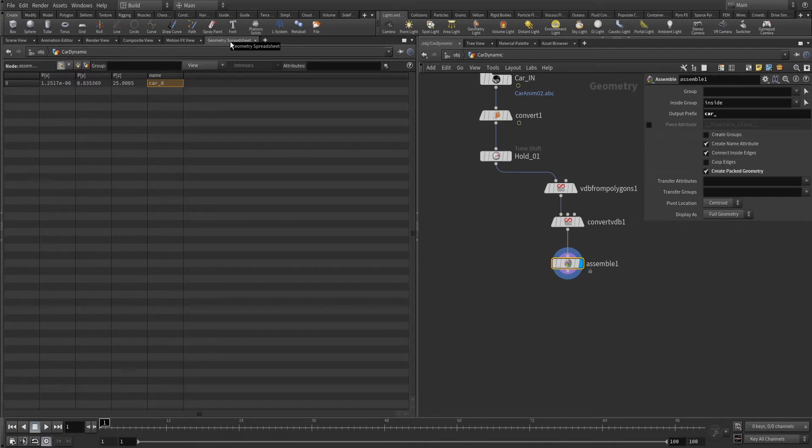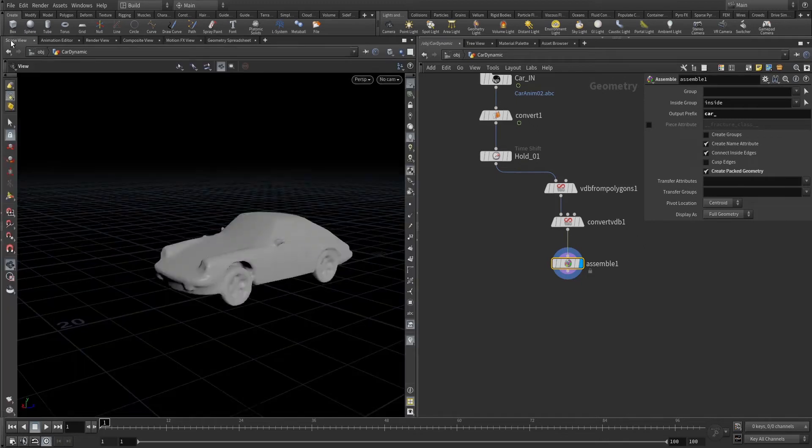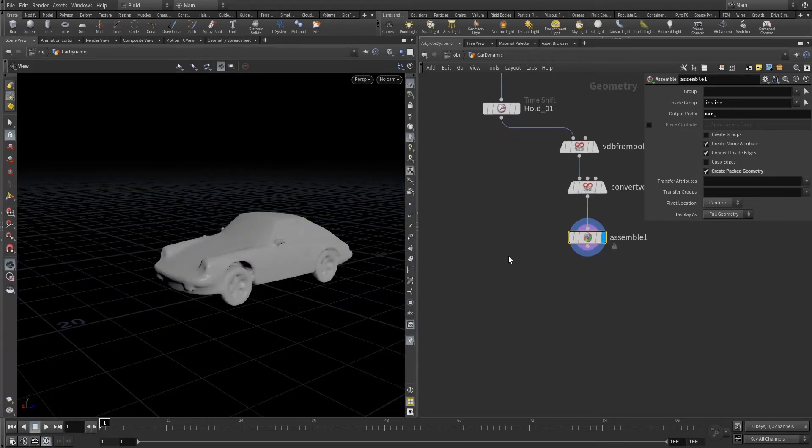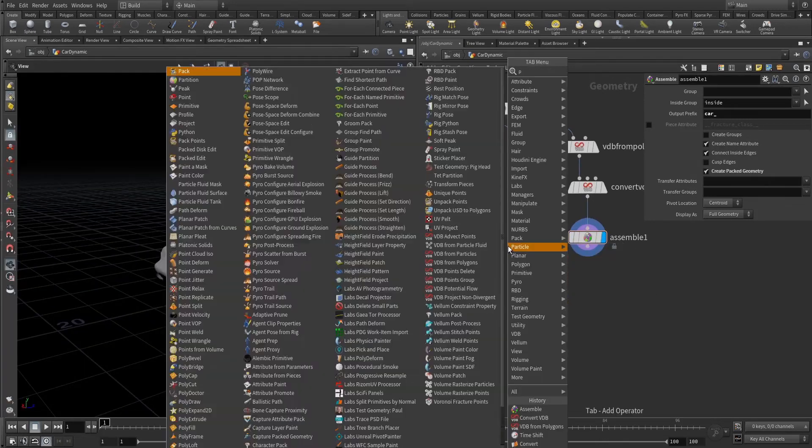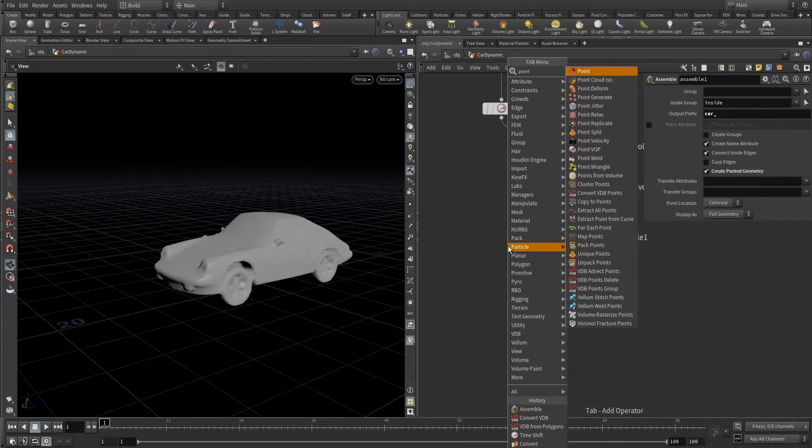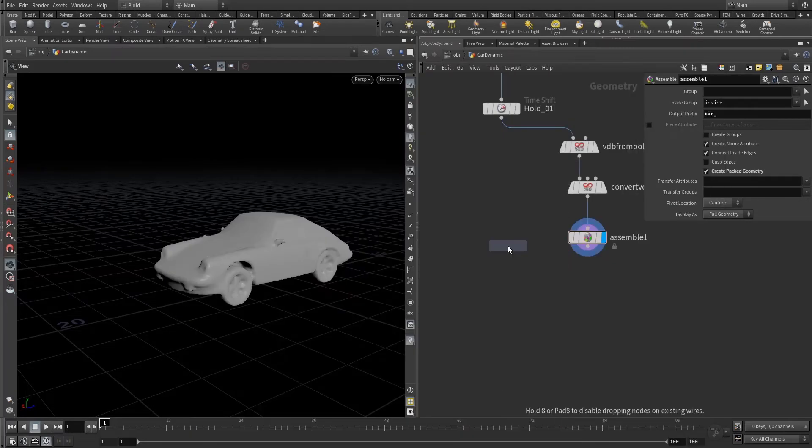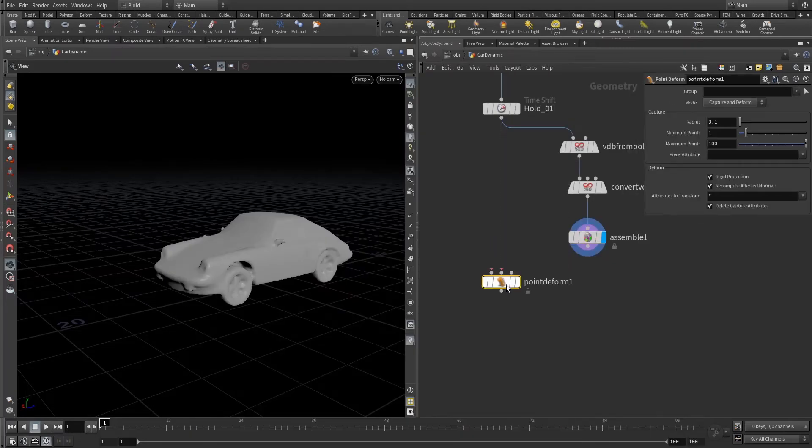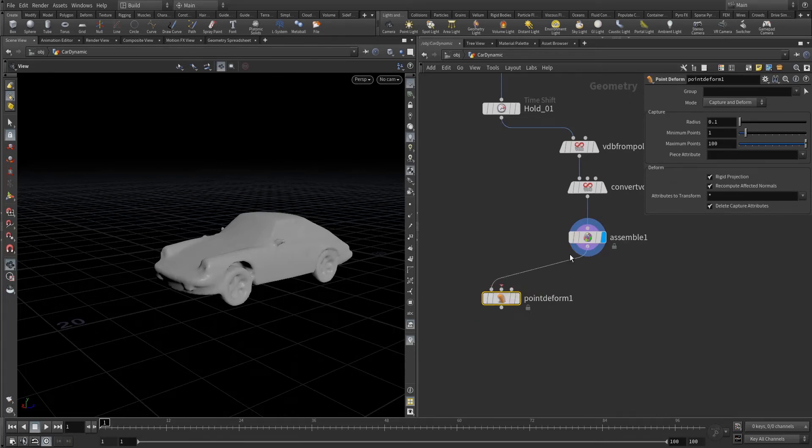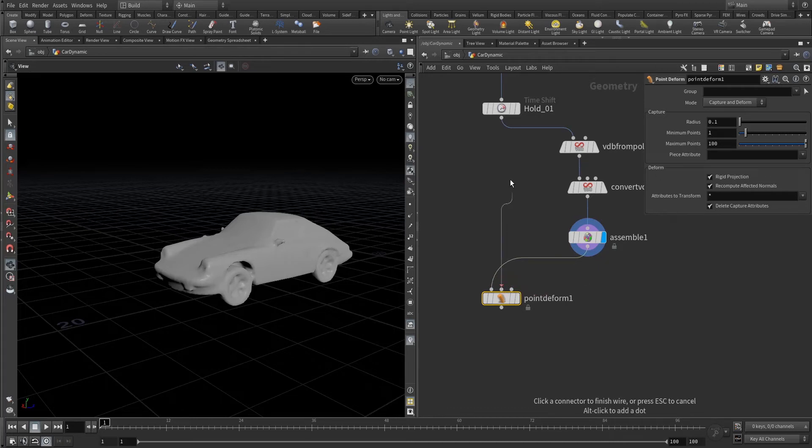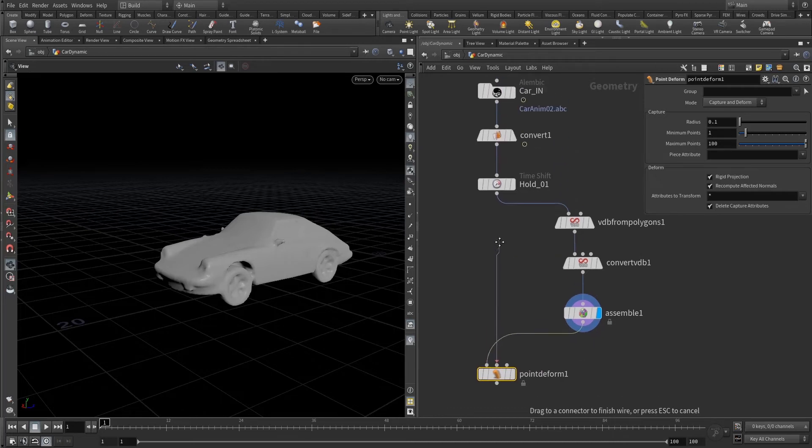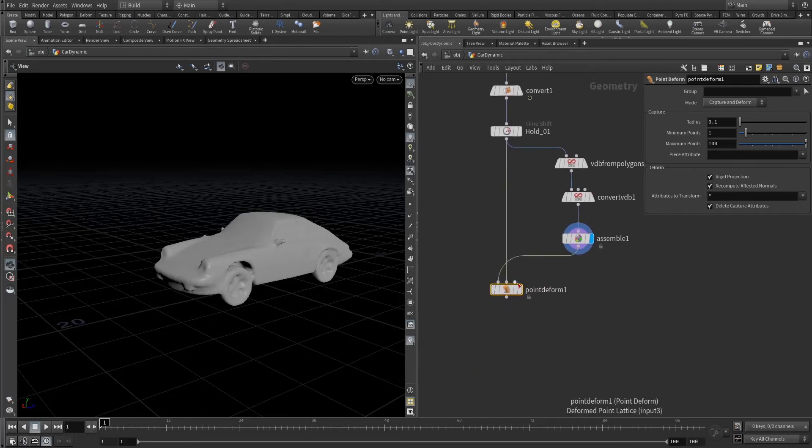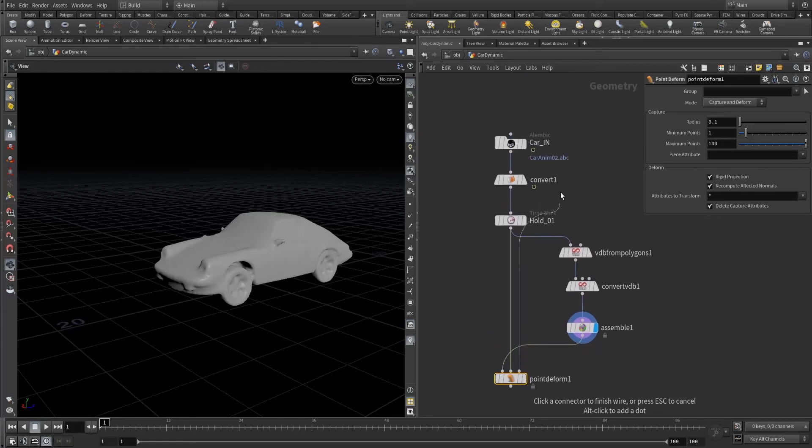You can see in the geometry spreadsheet the name is car zero because it's a single body. Let's do point deform. So mesh to deform and this is the rest point lattice. Rest means the static one and this is deform point lattice, that means our animated one.